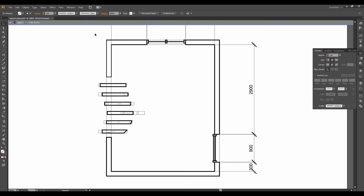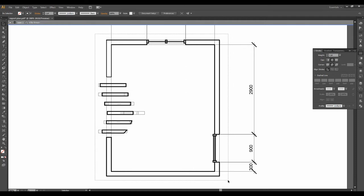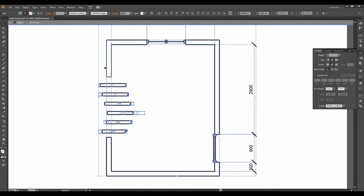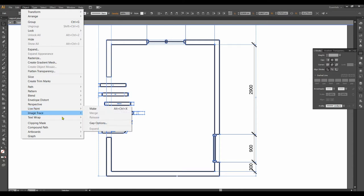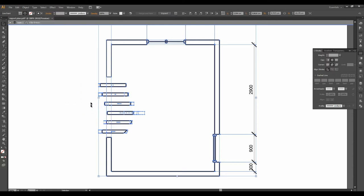First of all, we would like to select this whole. And then we go to Object and Live Paint and Make. And after that, we take this paint bucket or just type K to get it.